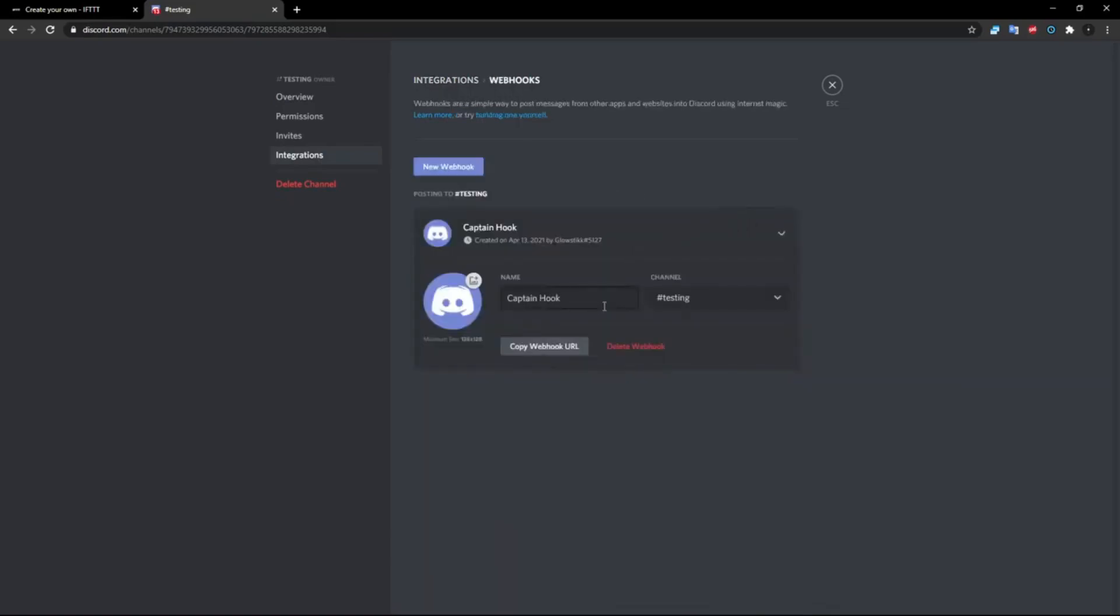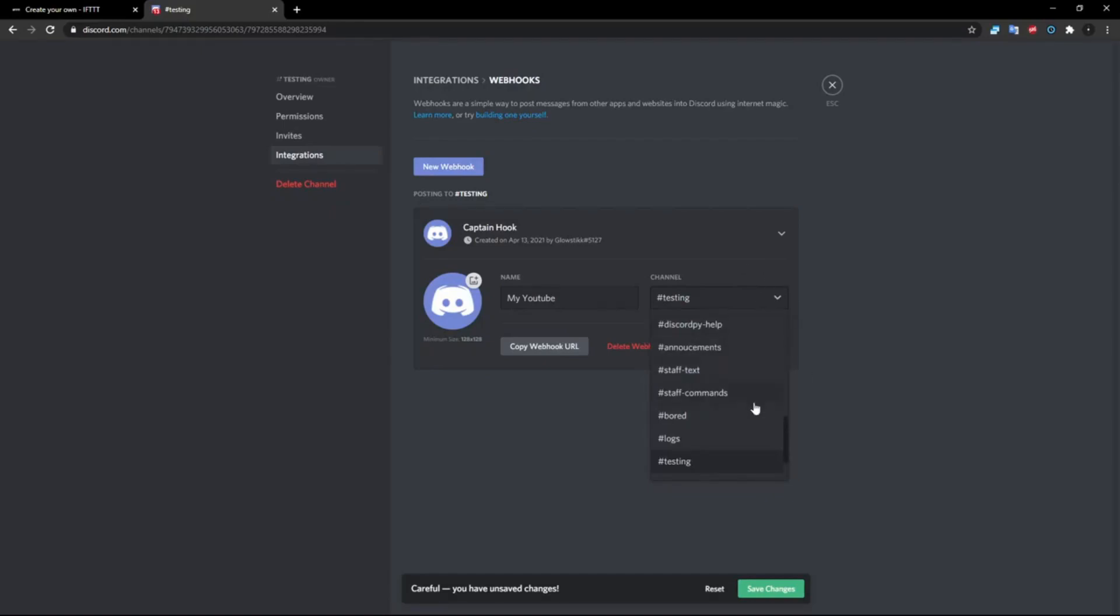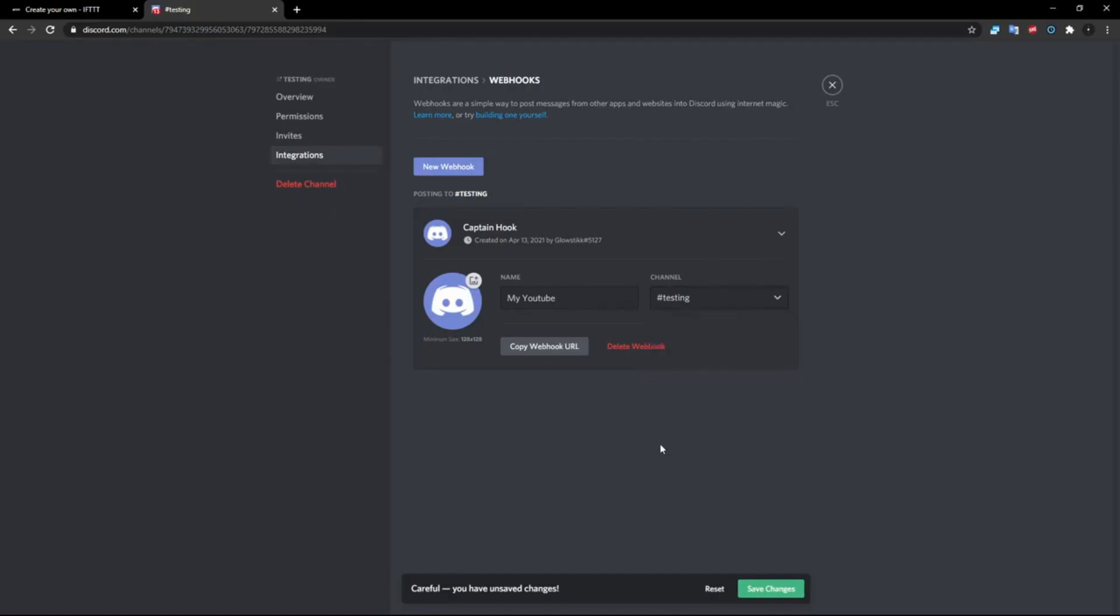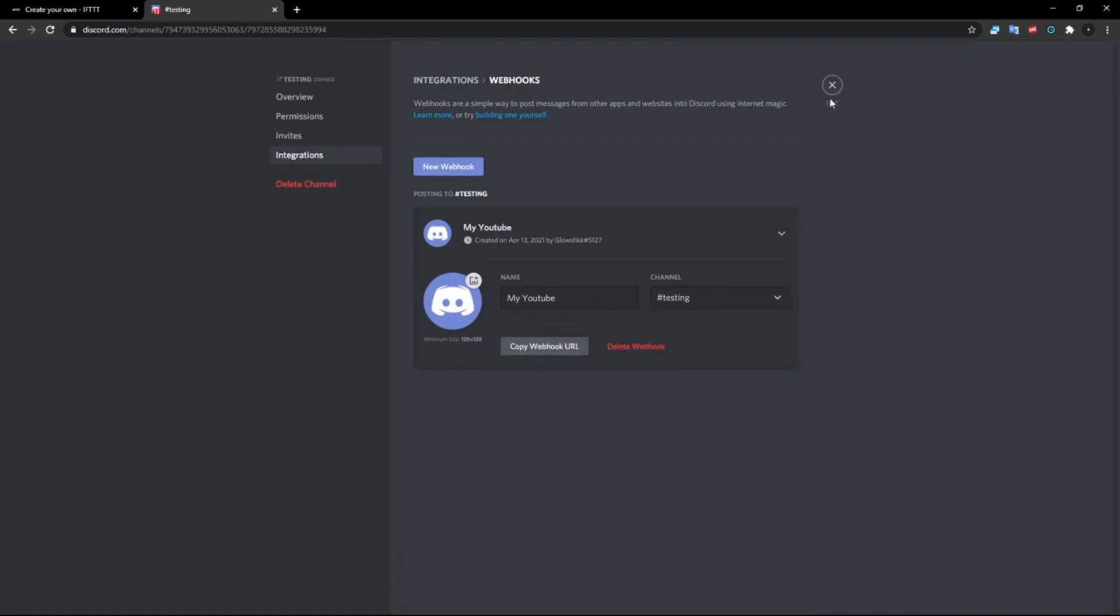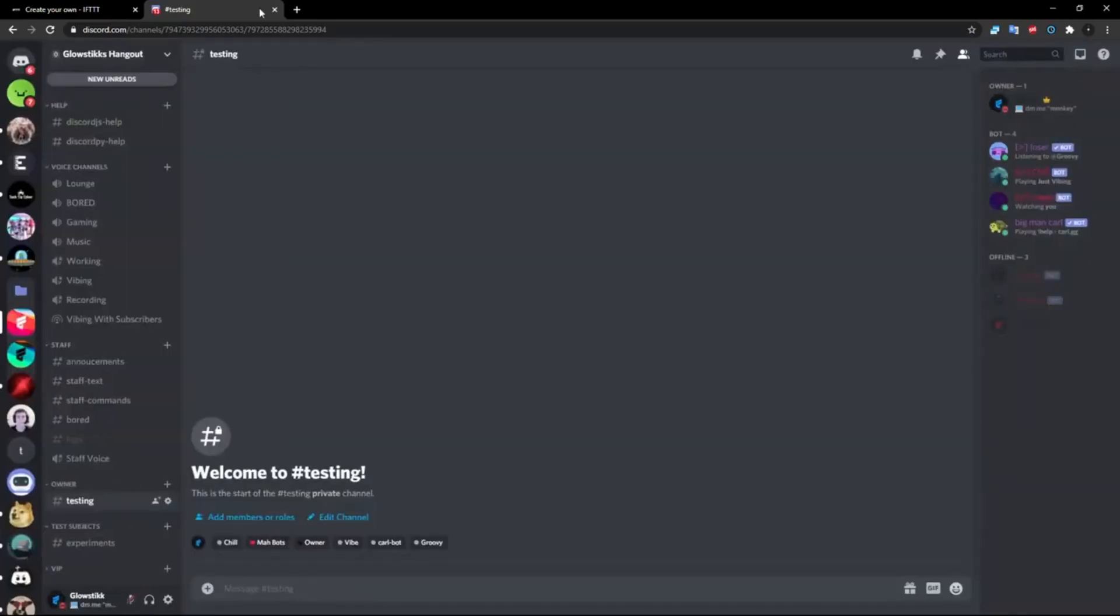Once you create a webhook, you can give it a name. So let's call it My YouTube like so. And then you want to select the channel it's going to be going to. You could select any channel, I'm just going to keep it at Testing right now. And then click Copy Webhook URL, click Save Changes, and now you should have your webhook URL.